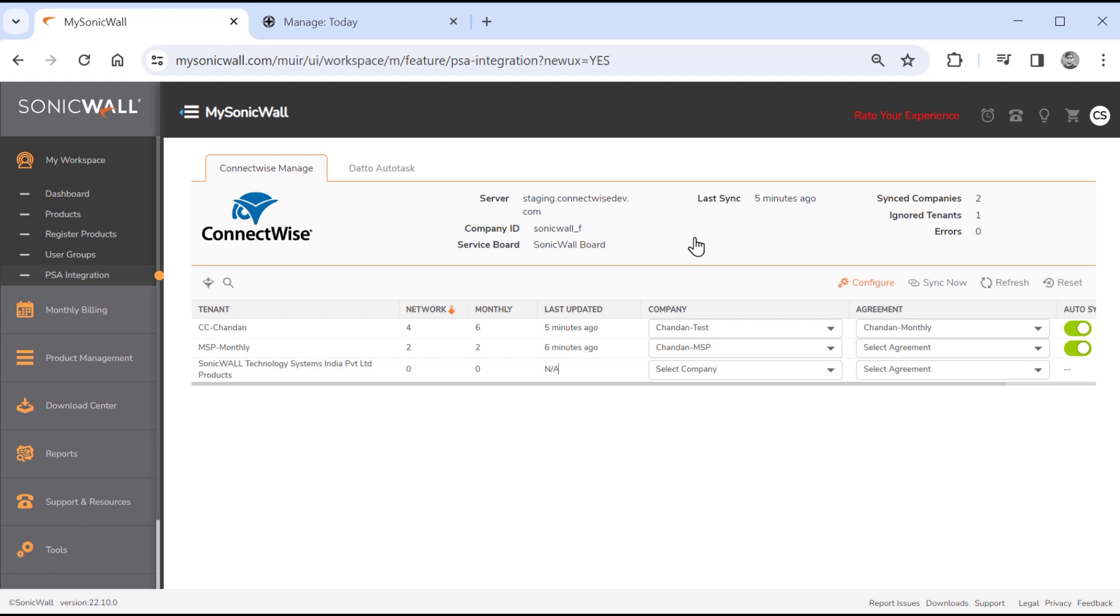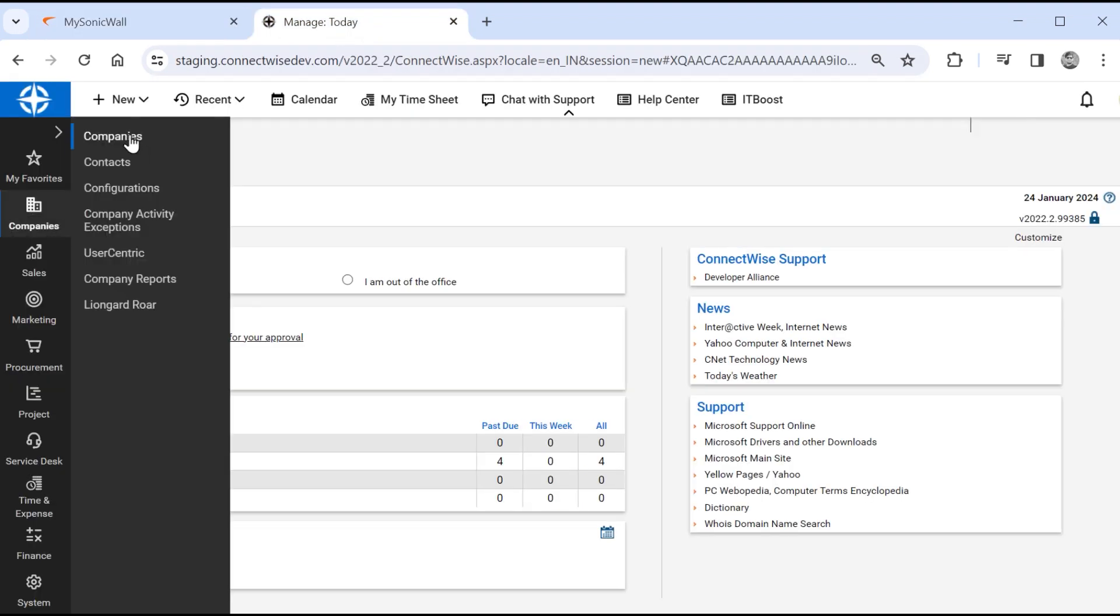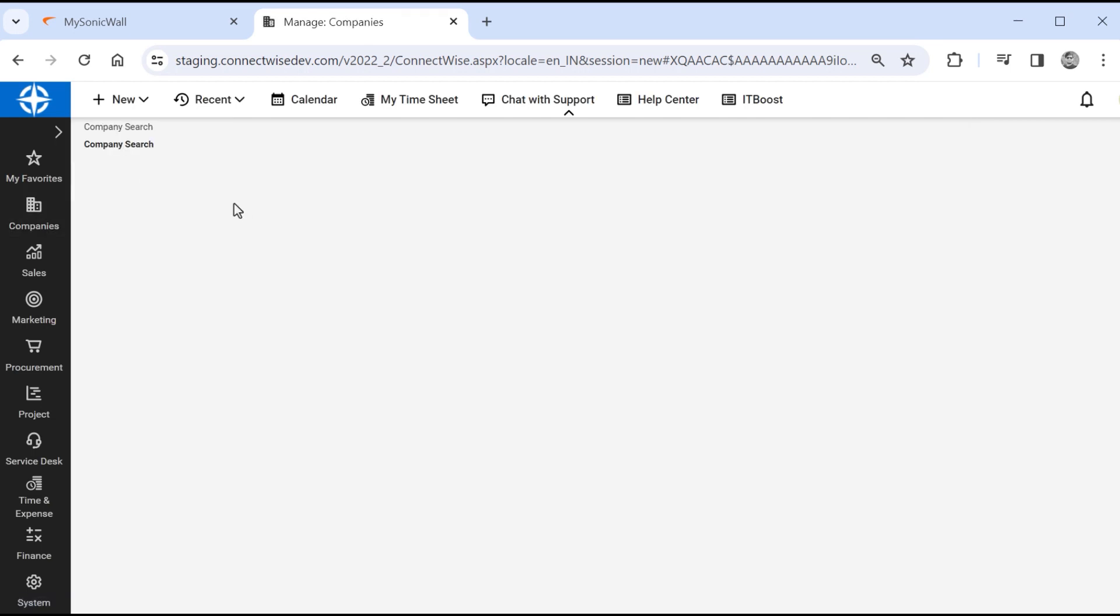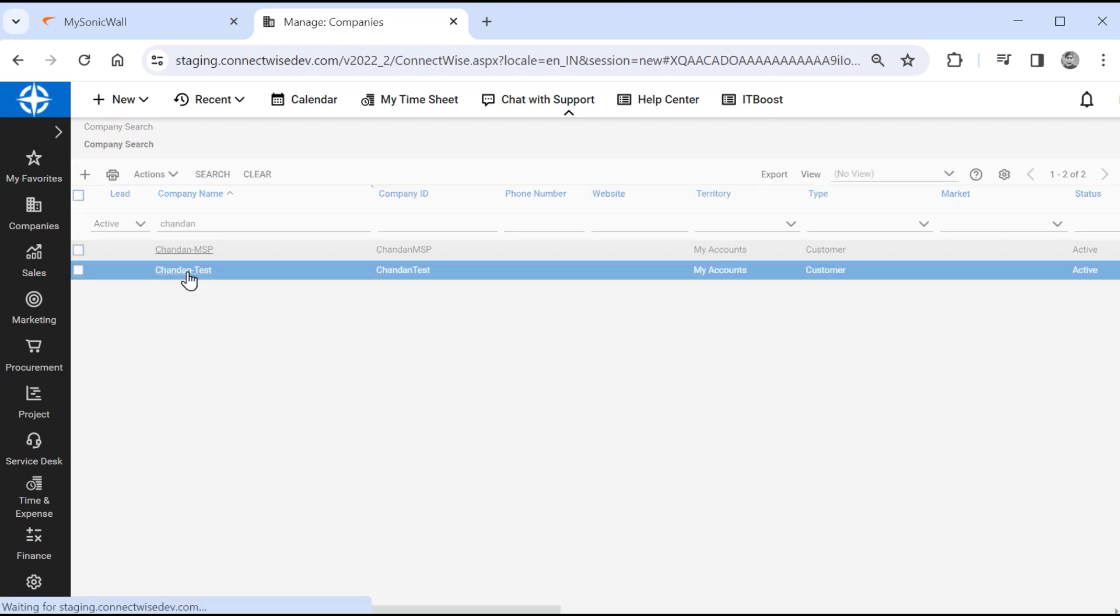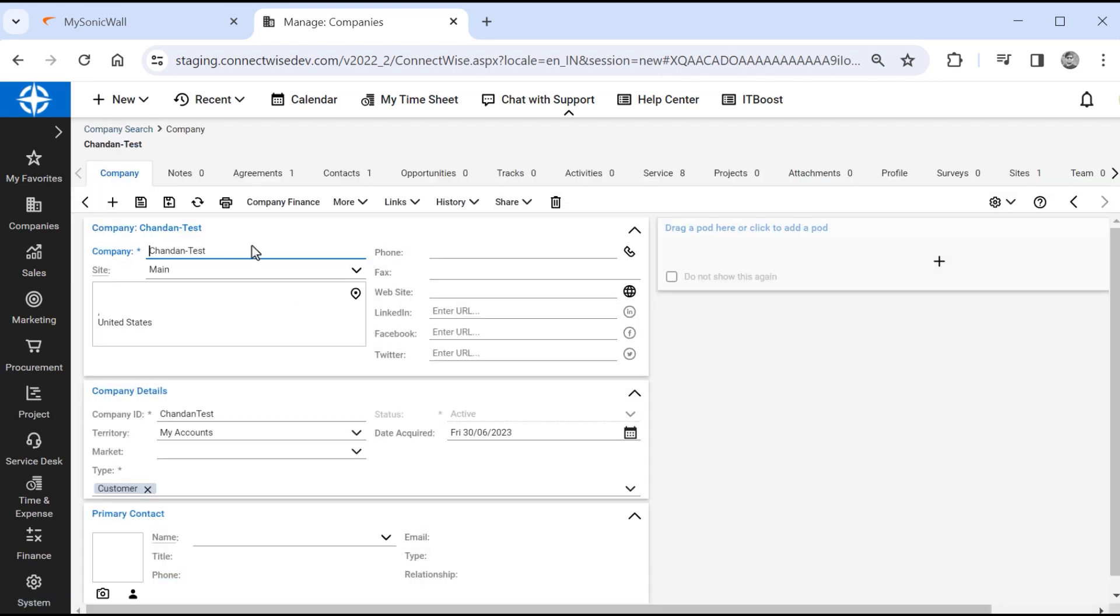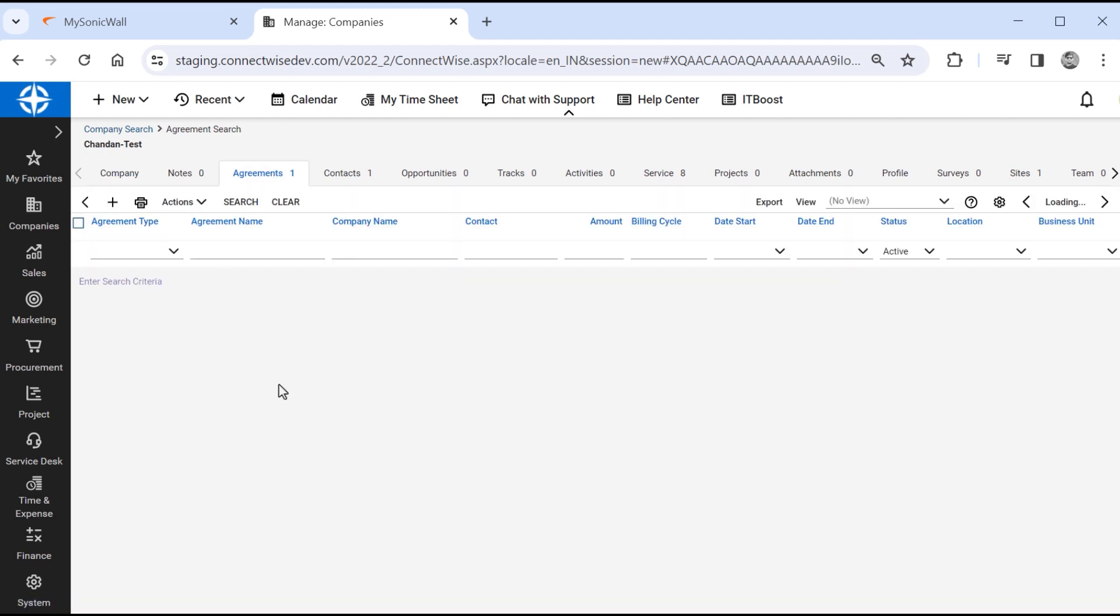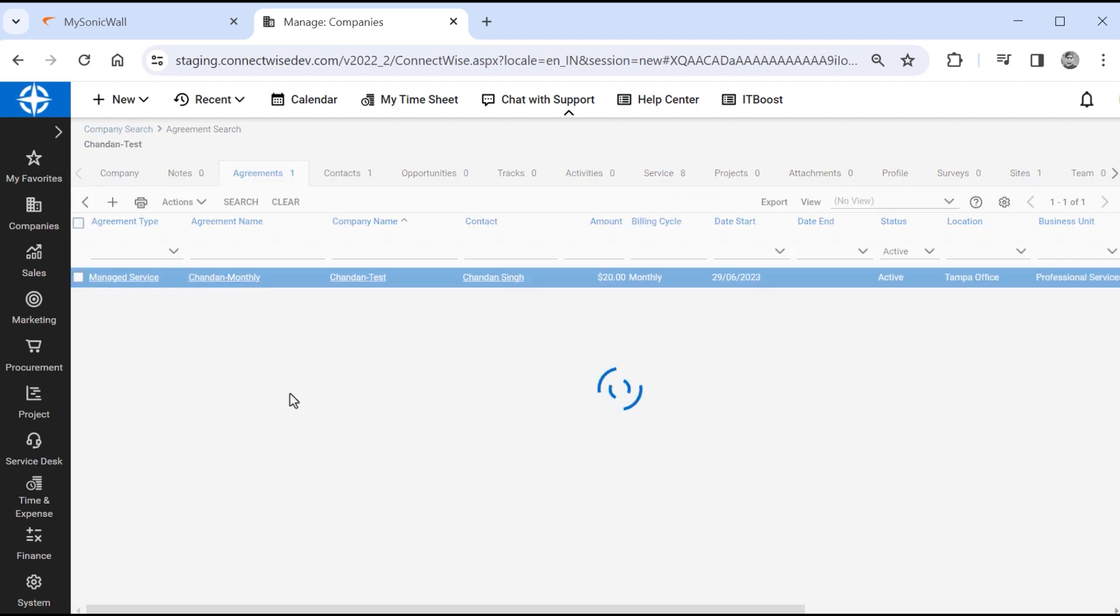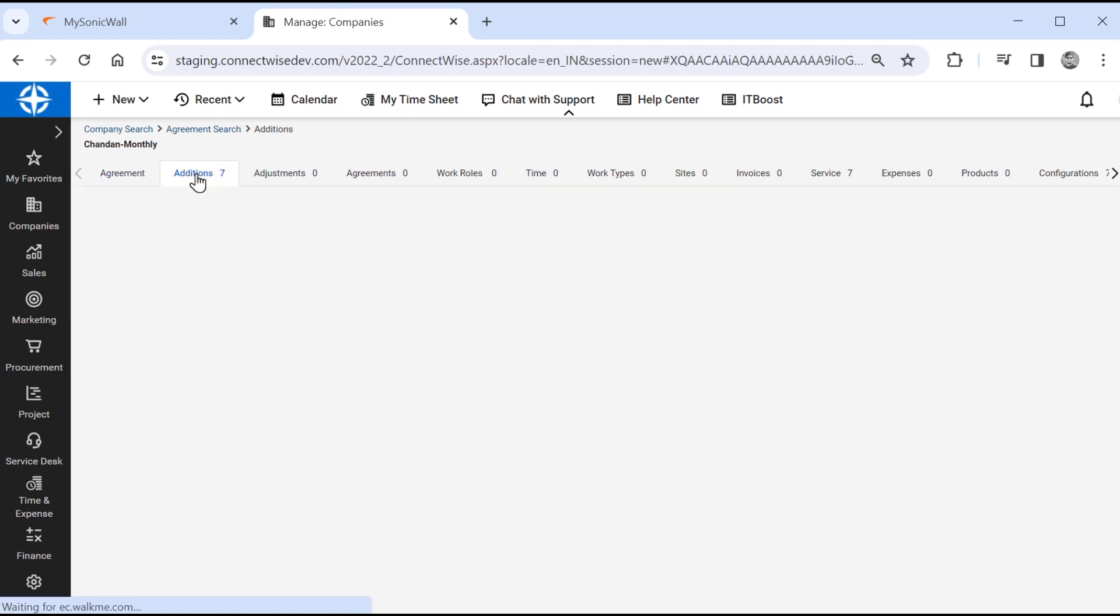We'll switch to ConnectWise PSA, to validate the synced information. We'll select companies from the left menu. Then search for the company we mapped to our tenant. We can review monthly billed services by clicking the agreements tab, selecting our company, then clicking the additions tab.